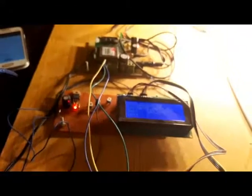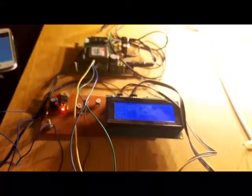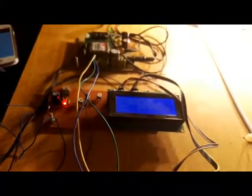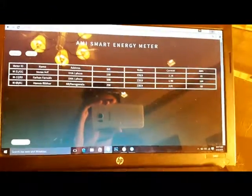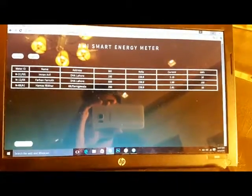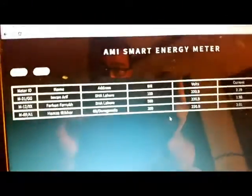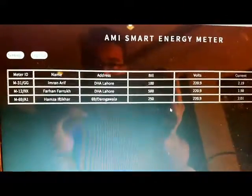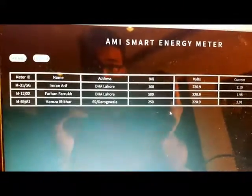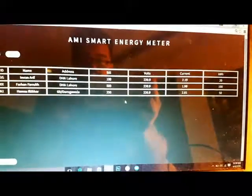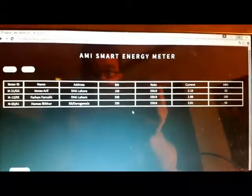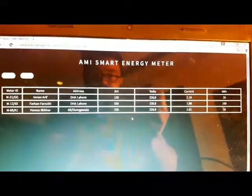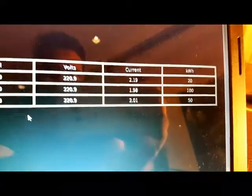Now I will move to another important phase of this project: the FTP database. I have entered the admin password and username. As you can see, we have already populated some values. These values can be shown in the database anywhere in the world through the online FTP server. It shows the AMI smart energy meter and all units consumed.